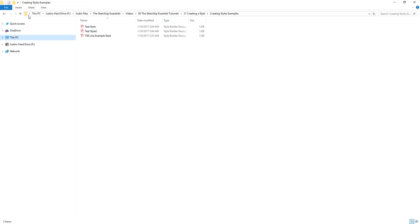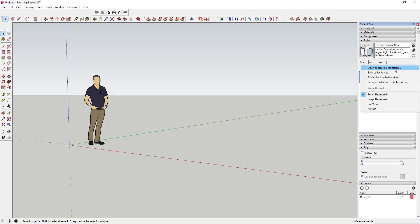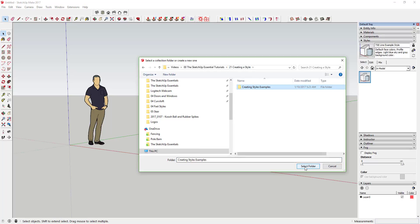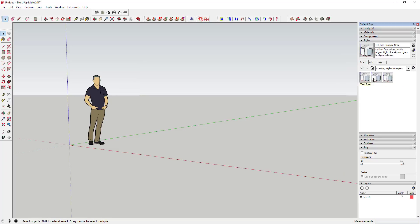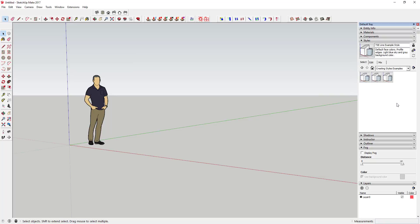Now if I navigate to this file on my hard drive, you can actually see it's in here as a file and it comes up as a style builder document — basically saved as a file external to SketchUp. The cool thing now is once you start saving these in a folder, you can actually open a collection. Click on this little arrow right here and click Open or Create a Collection. Select the folder and hit Select Folder, and it brings in all the styles in that folder. You can also click Save Collection As to save your whole collection.